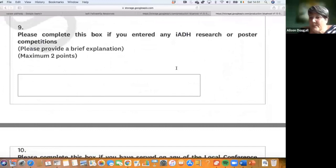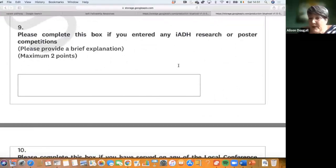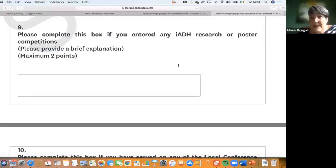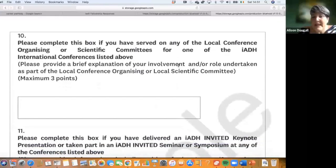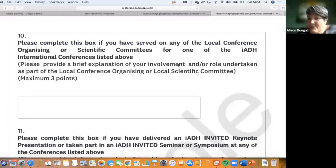If you've entered any of the research competitions, you don't have to have won — you just have to have participated. We have case competitions and clinical education posters at every conference. If you have entered one or two competitions you can earn points.